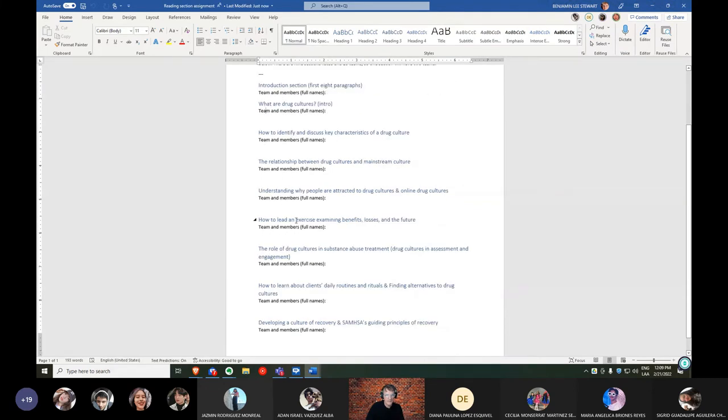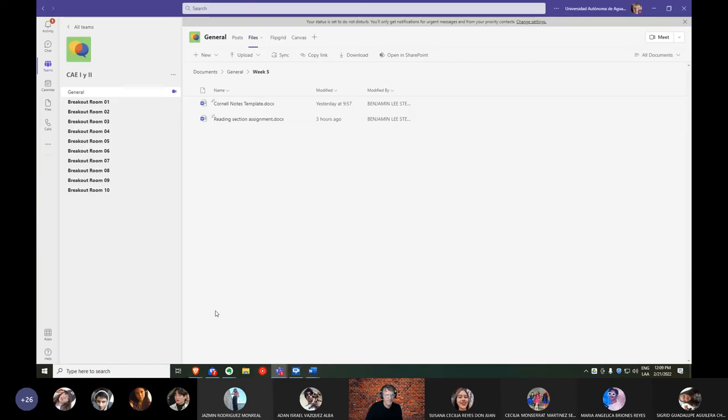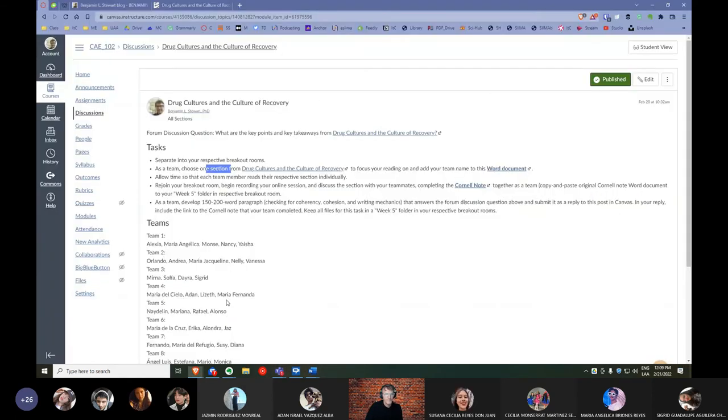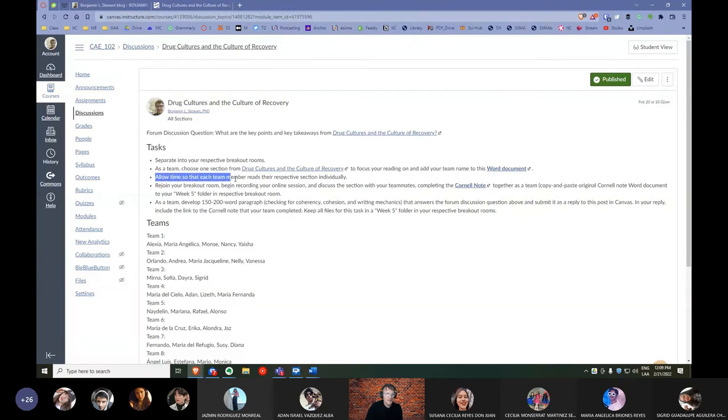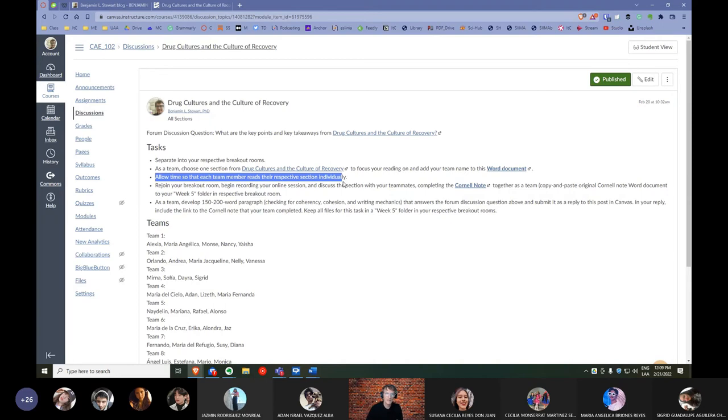So that will be the first step is to go in and choose the section. Of course, you want to list your participating team members' names under your section as well. And that will be the first step using this document. Then the next step is to allow each of your team members to read through the section. Okay, depending on how long the section is, depending on how long you need to read through it, give each team member some time to read through the article individually.